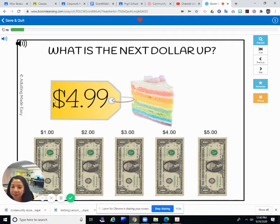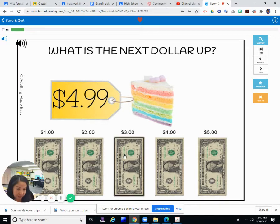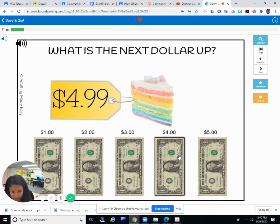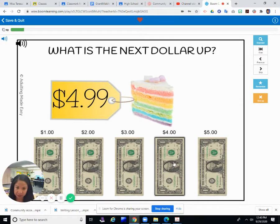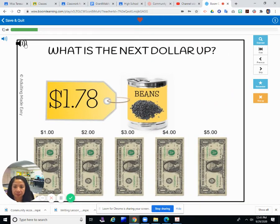That looks very good — this cake. How much is the cake? $4.99. Remember we only have dollars. Is $1 enough? $2? $3? $4? No, that's almost $5 — you would still owe almost a dollar. So the next dollar up is $5.